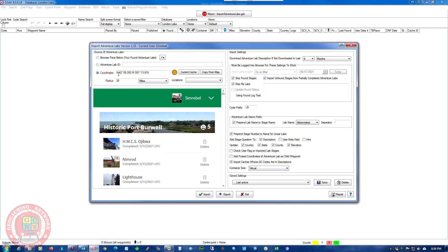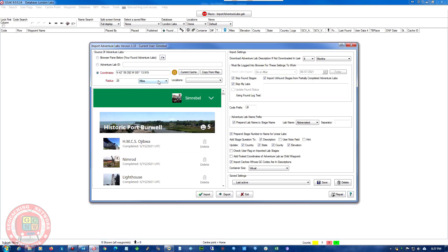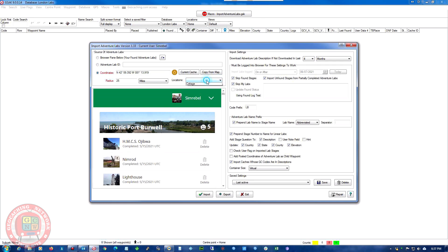I can give it a coordinates address which I just type that one in or paste it in. I can go by a current cache, copy from the map, and then I can give it a radius. So I'm going to give it a 25 mile radius from there. I could also search for my home or a cottage, save locations.